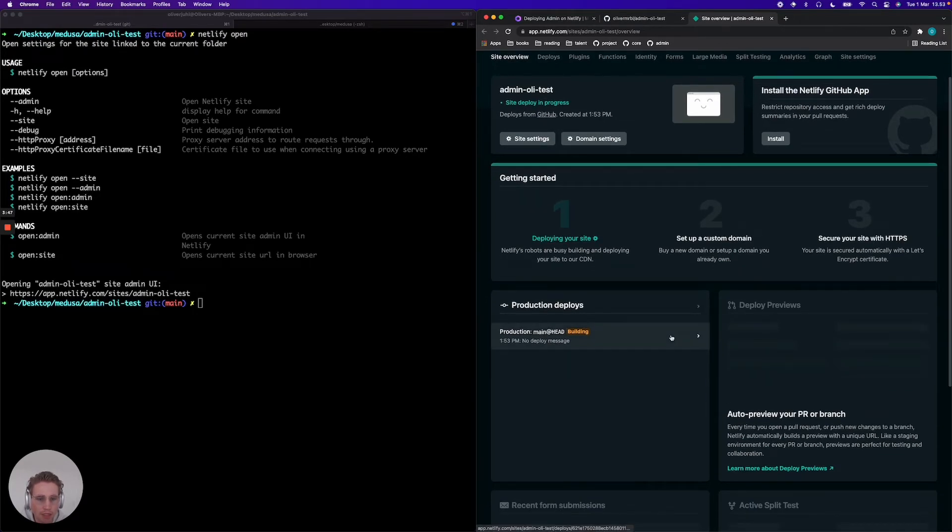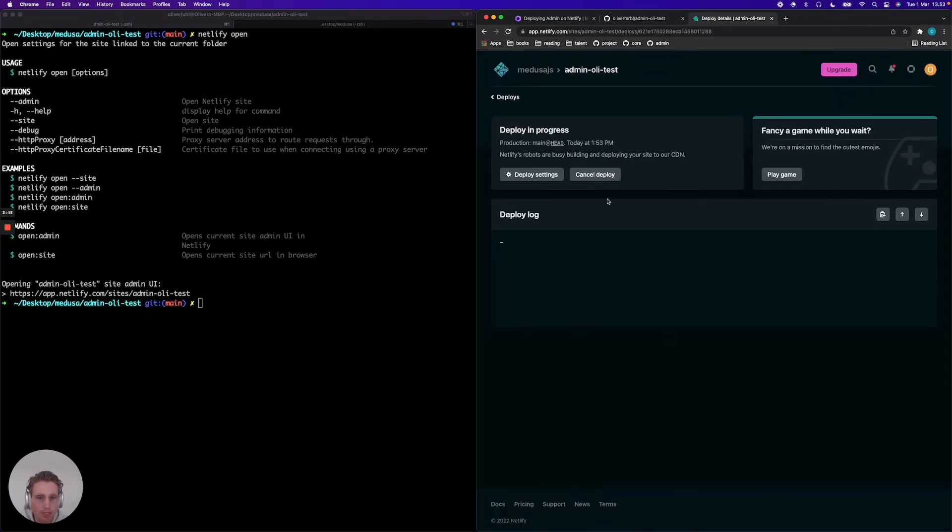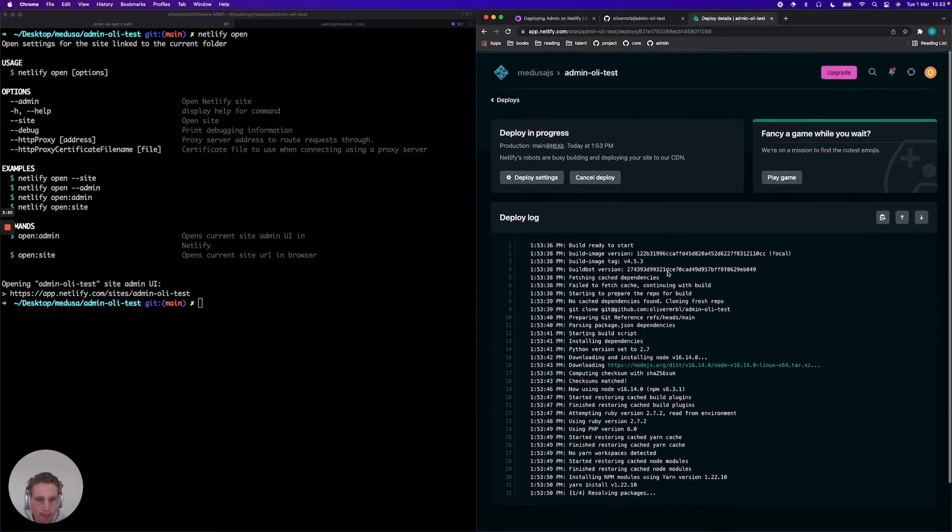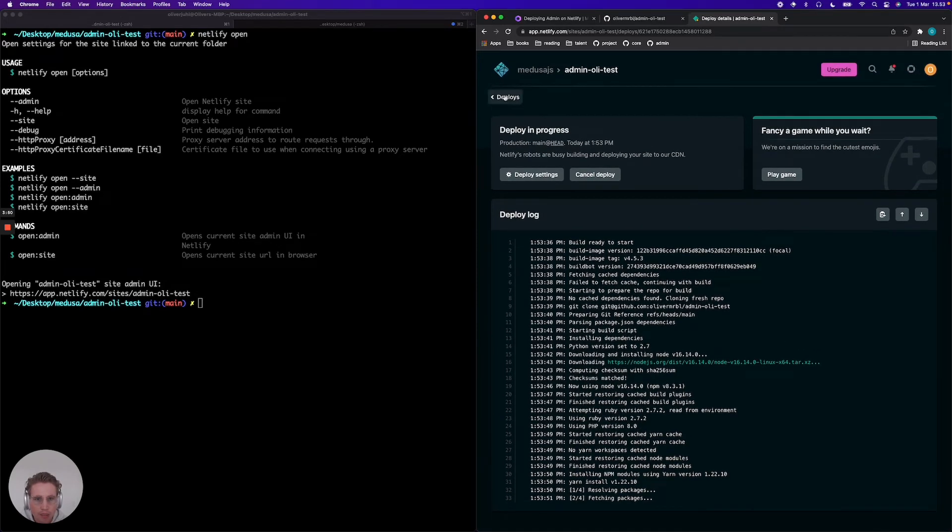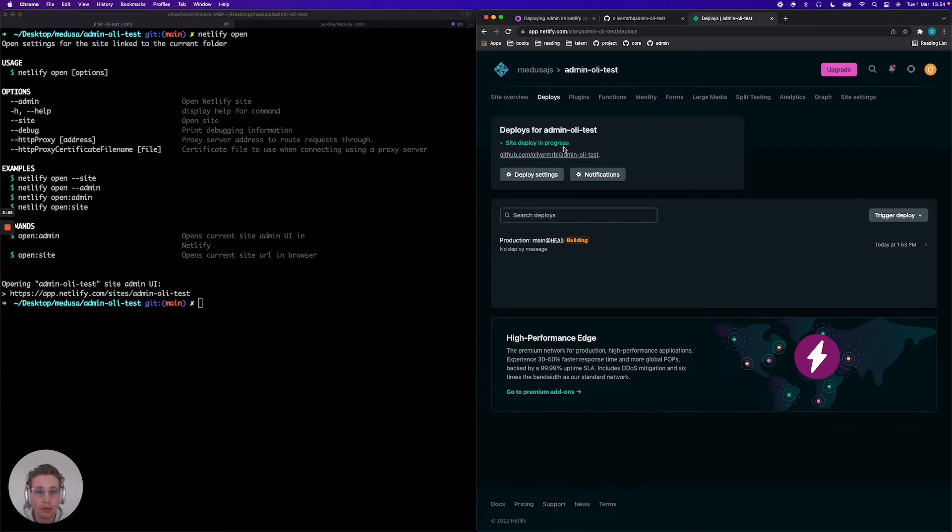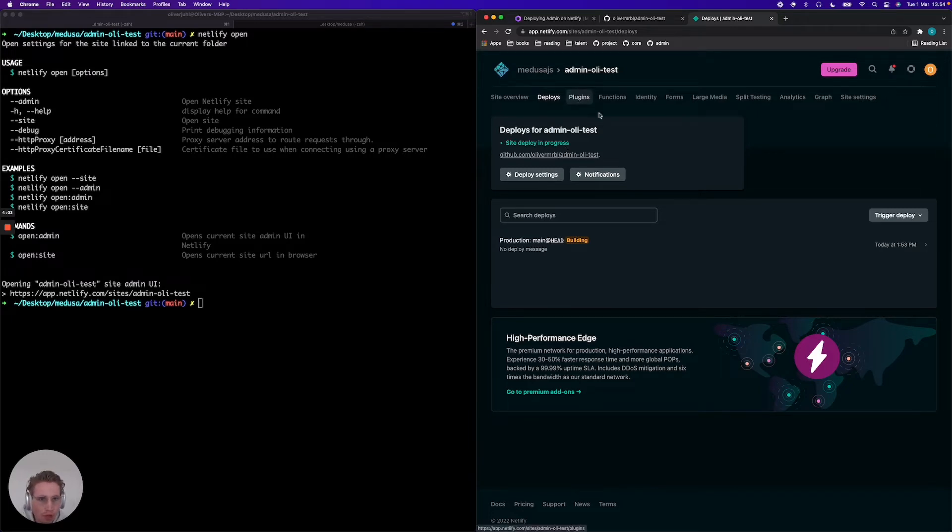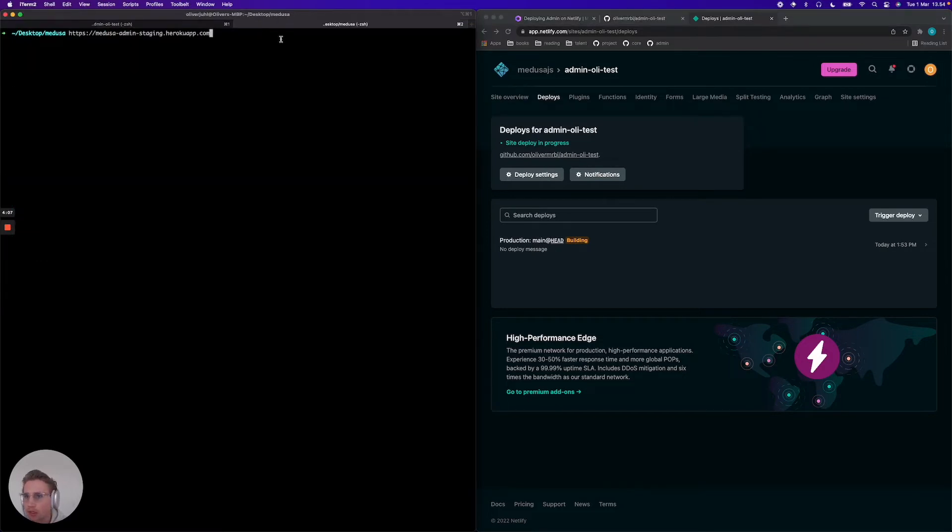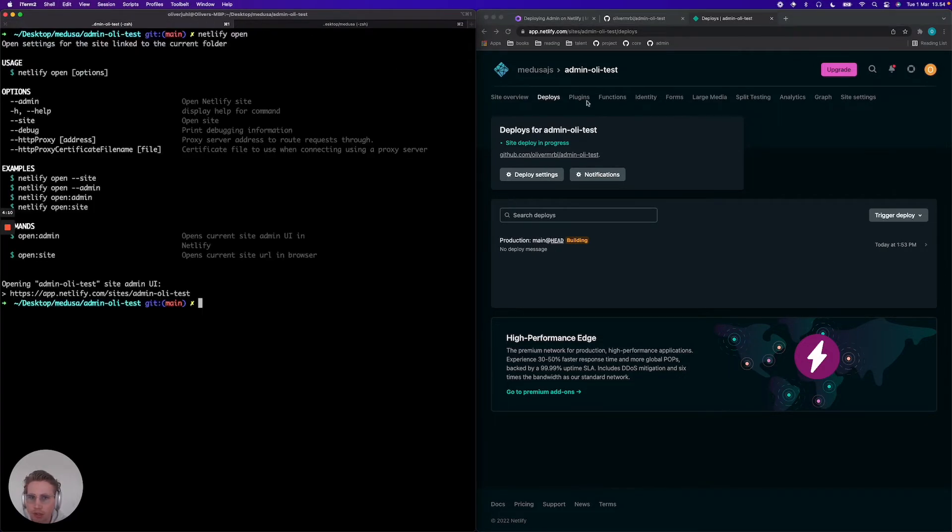We see that it's currently building here. Now while it's actually building and deploying your new project, there's a thing we need to do in the environment variables of your deployed admin. We need to add the URL to hit your Medusa server. I've just noted down that I have a running Medusa server on Heroku here.